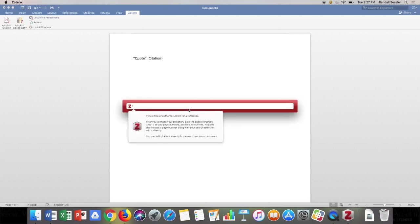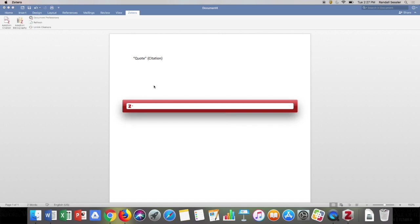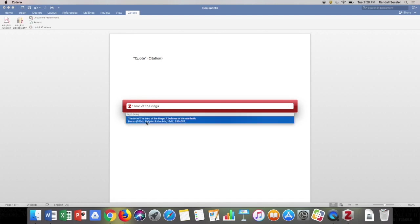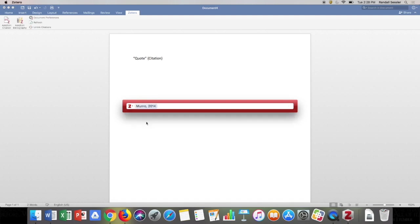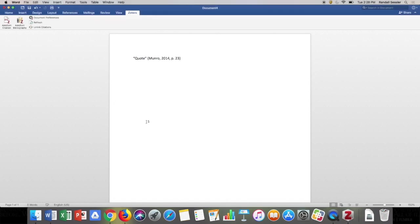Zotero then prompts me to search for whatever item I want to cite. I type in search terms for the Lord of the Rings paper I found earlier, click on the source I want to use, add my page number for the quoted material, hit Enter, and Zotero automatically creates my citation. The last thing I have to do for APA style is add a period after the citation, and we're good to go.